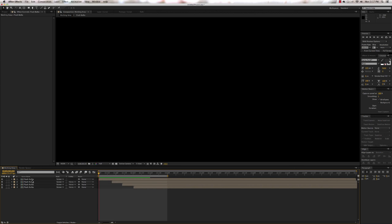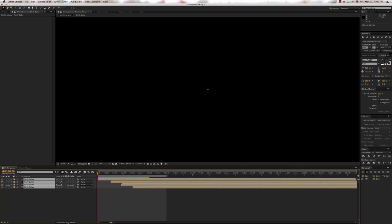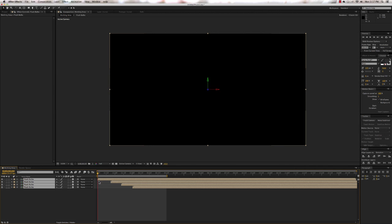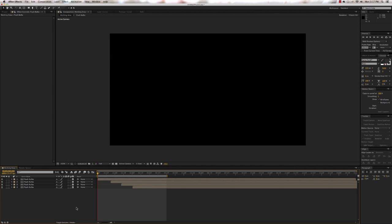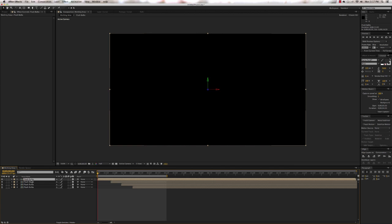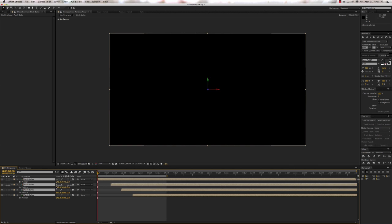There's one more thing we can do to really sell this effect: we're going to make them all 3D layers. Select them all, go down to Toggle Switches and Modes, and on any one of them press the 3D switch — they all become three-dimensional layers. Then you can arrange them in 3D space. Click and select all of them, press P for position.